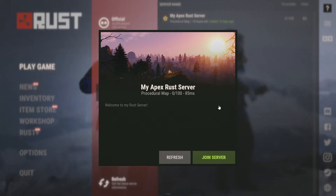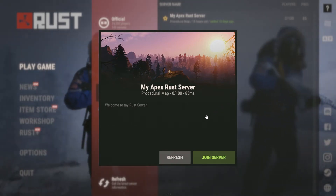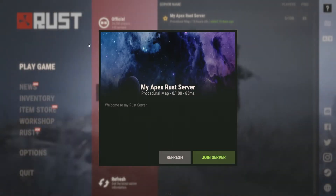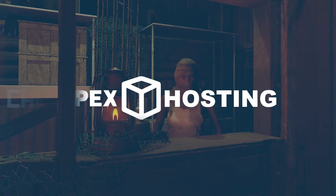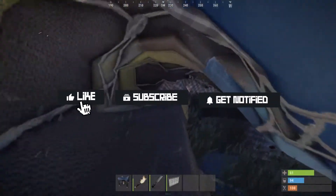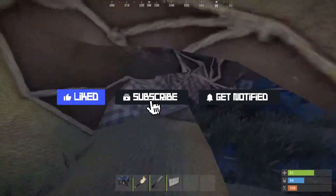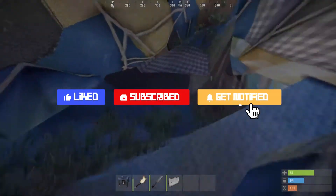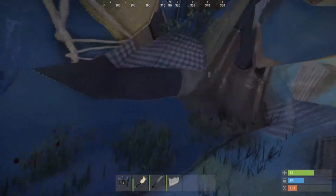What's going on gamers? Today we're going to go over how to change the header image for your Rust server. Before we get started, don't forget to like, subscribe, and click that notification bell to stay up to date on all future videos.